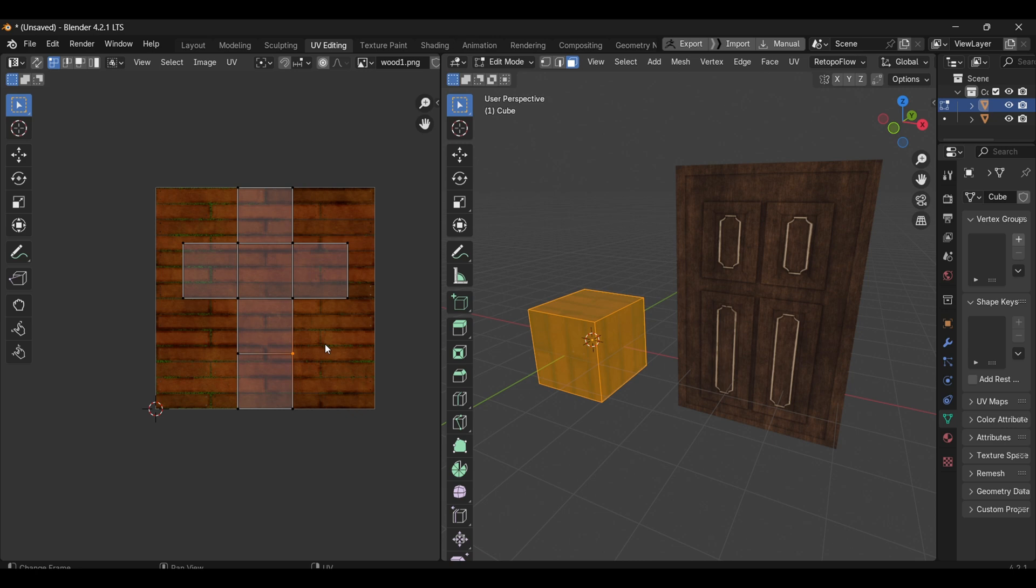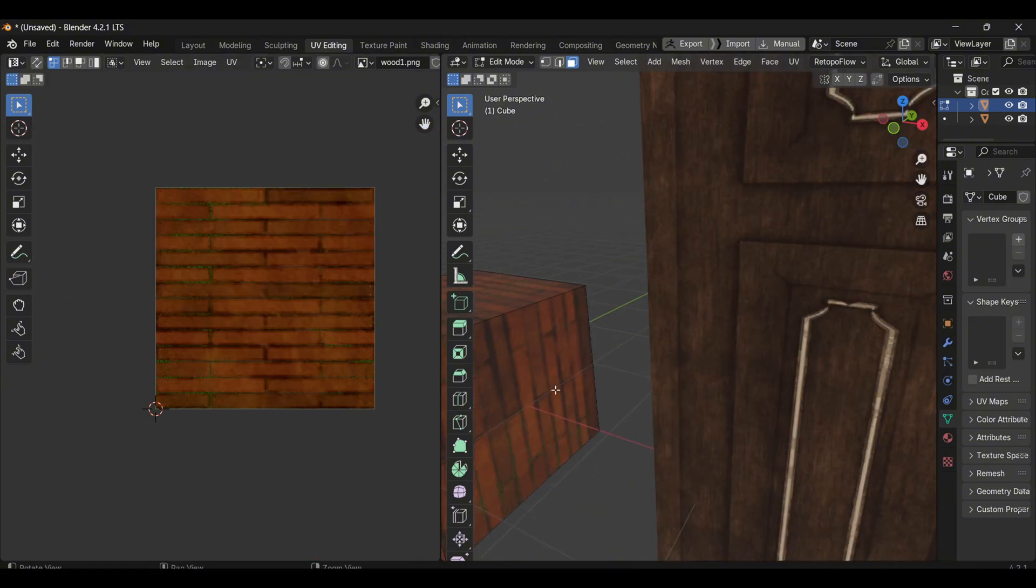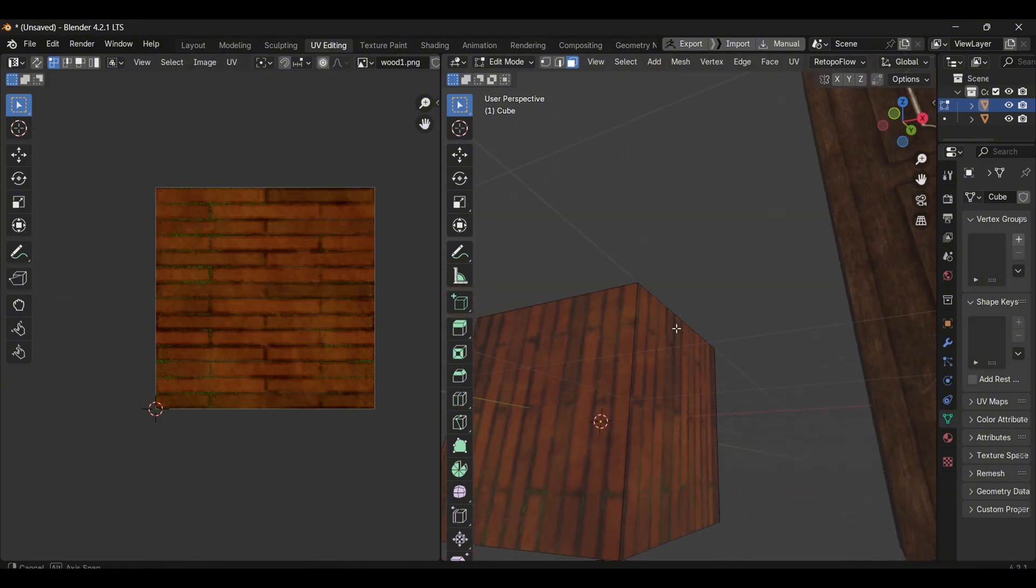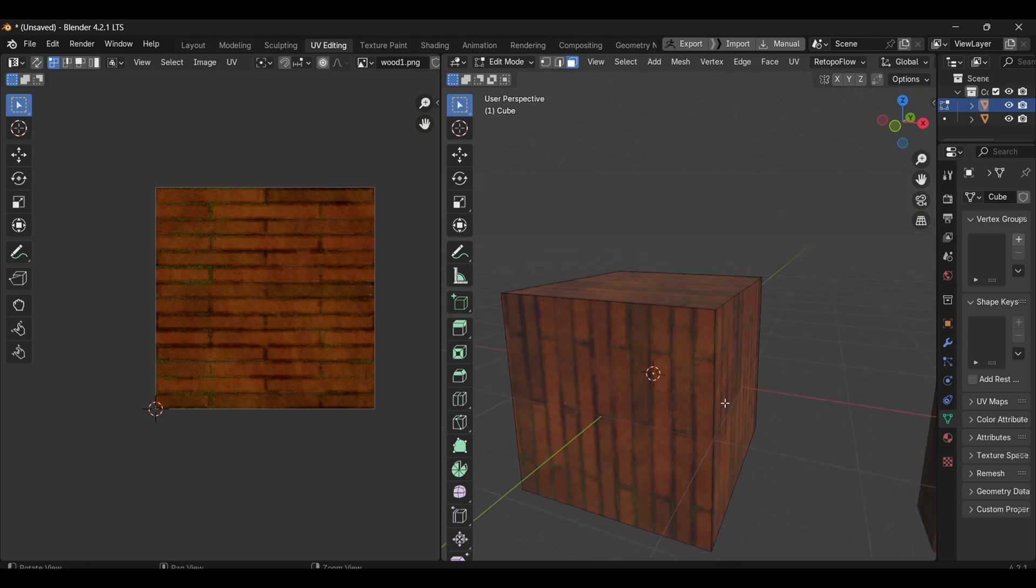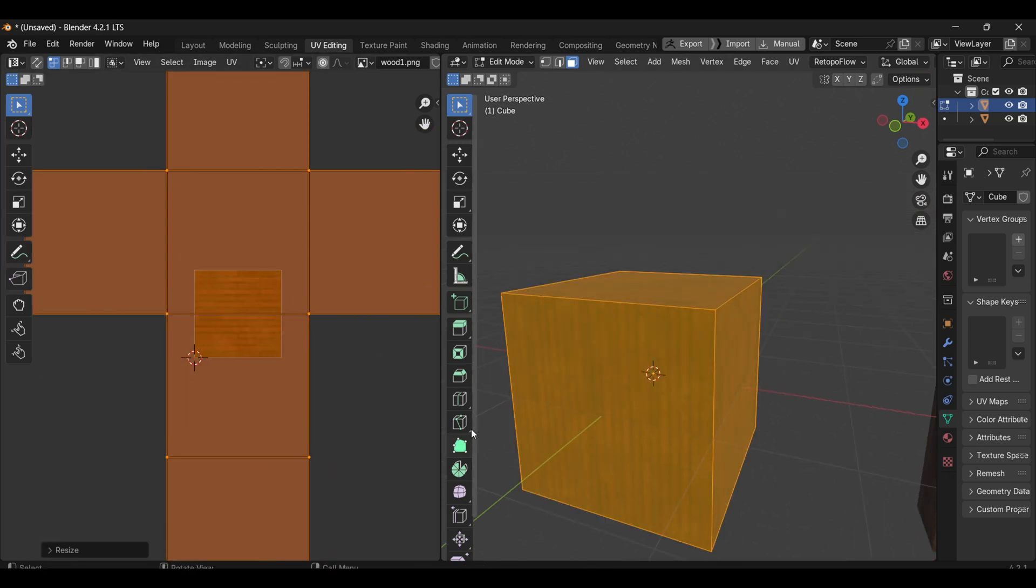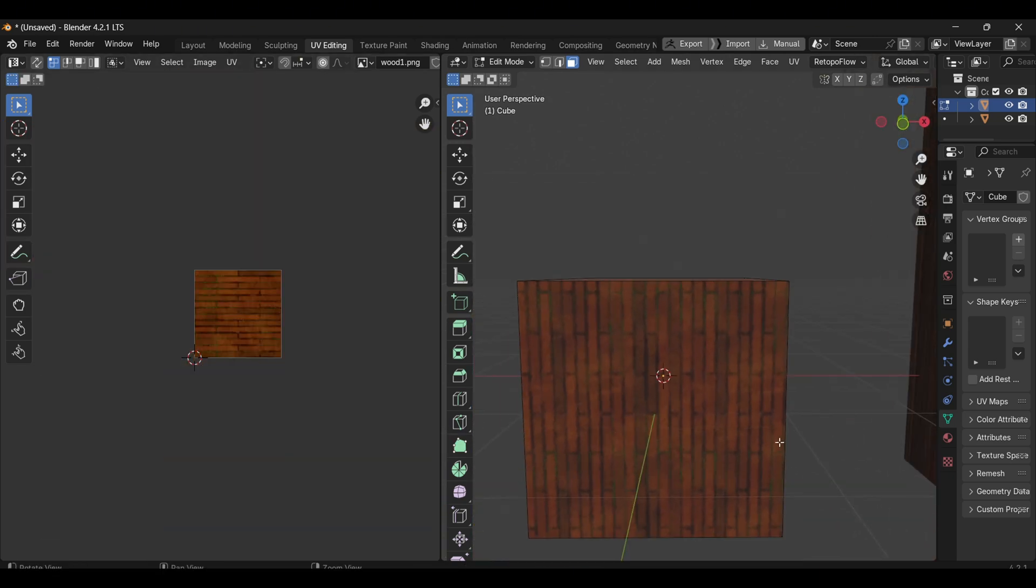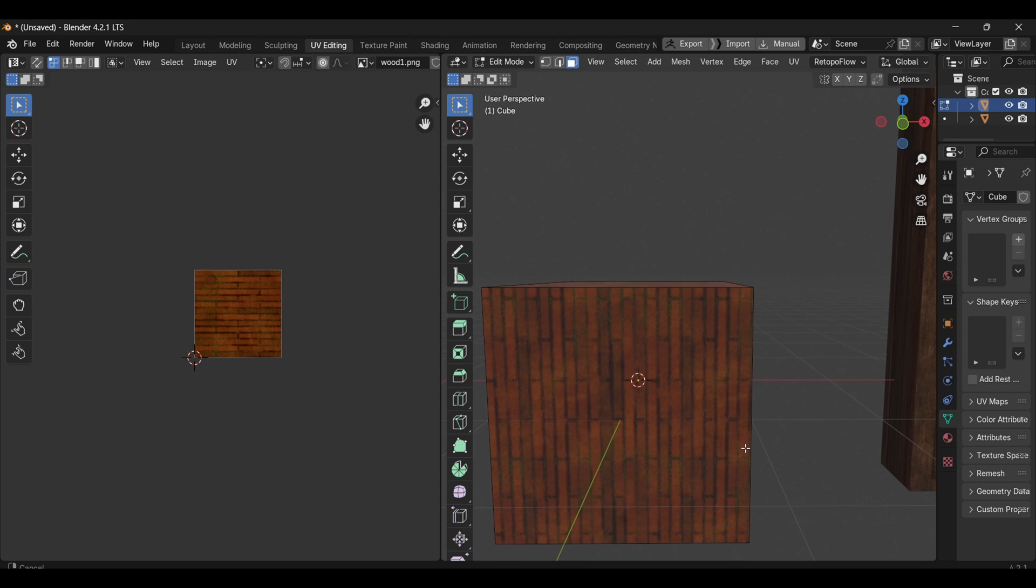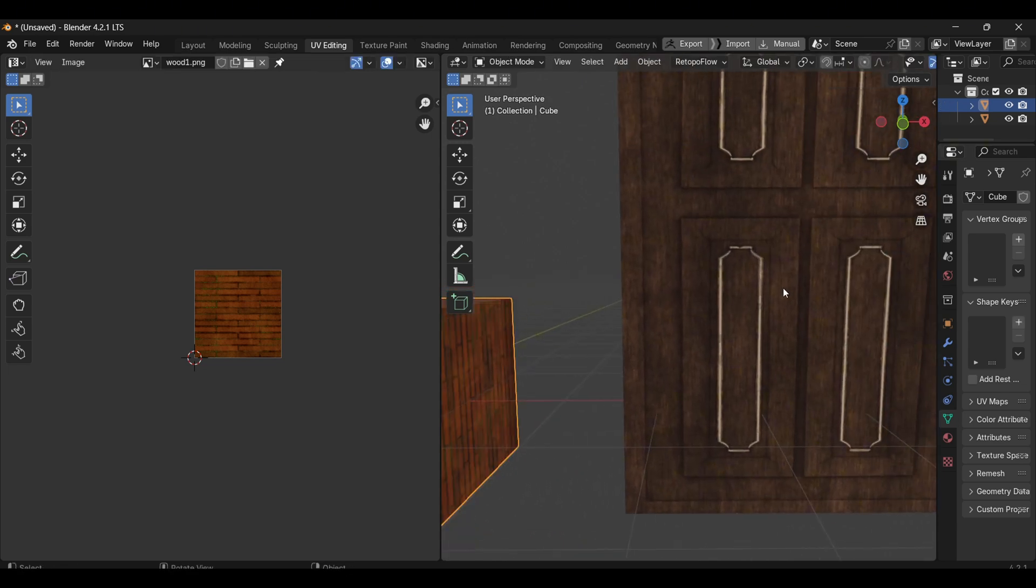The cube uses a tiling texture, which means its UVs can be expanded or scaled, and the texture pattern will seamlessly repeat itself without any issues. This is ideal for situations where we want repeating patterns, such as walls or floors, where a consistent and infinite pattern is necessary.